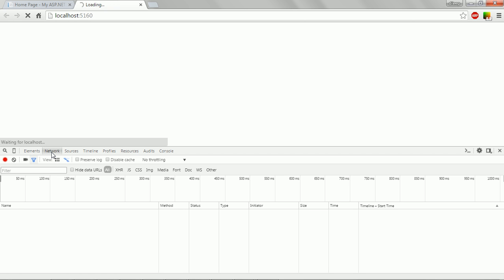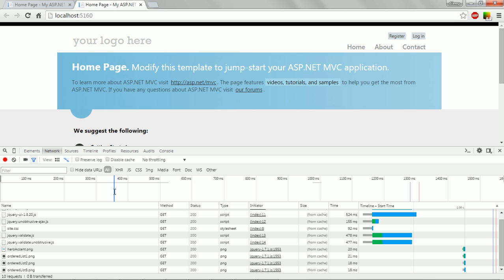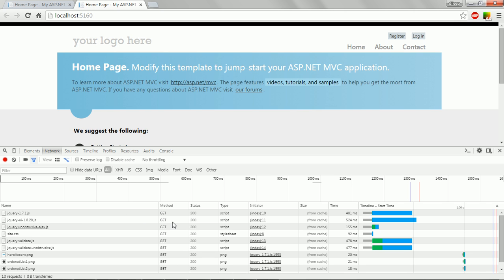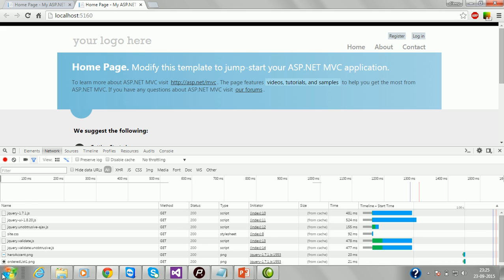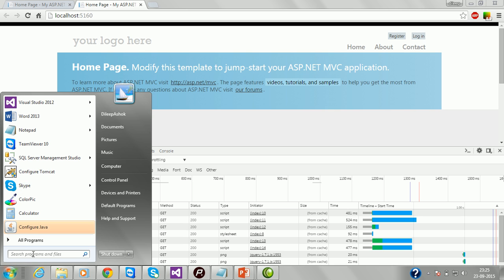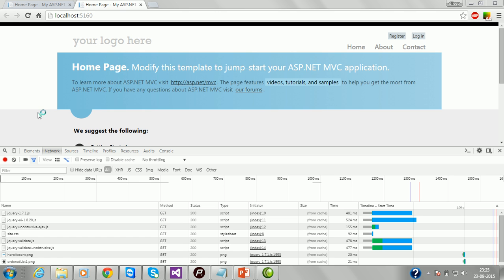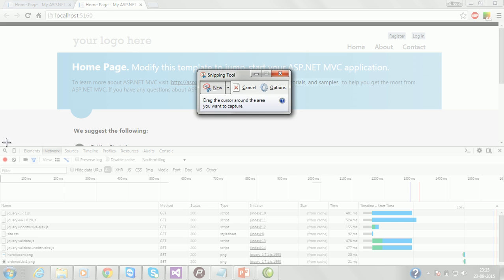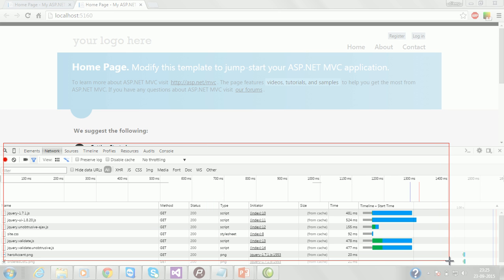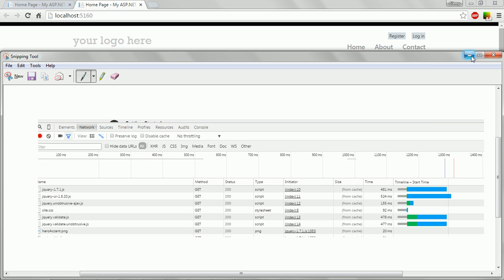Let me click F12, go to the Network tab and see. It got loaded. Here you can see the time consumed for rendering these JavaScript files: jQuery took 481 milliseconds, jQuery UI took 524 milliseconds, and so on. So you can see the time consumed for rendering the scripts. Let me capture these readings.